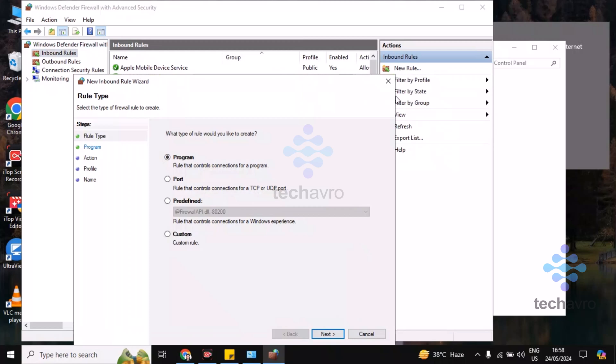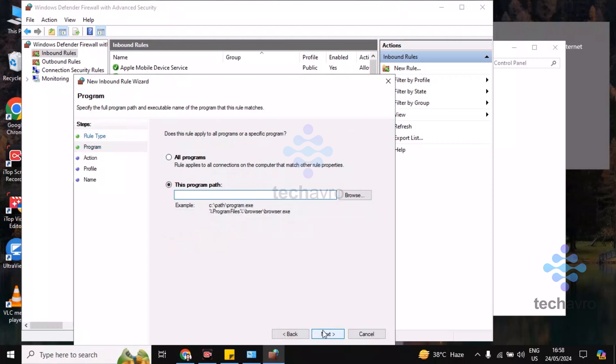Now you have to find Program. Choose the Program option, make sure you are choosing this one, and then click on Next. Then you have to browse.